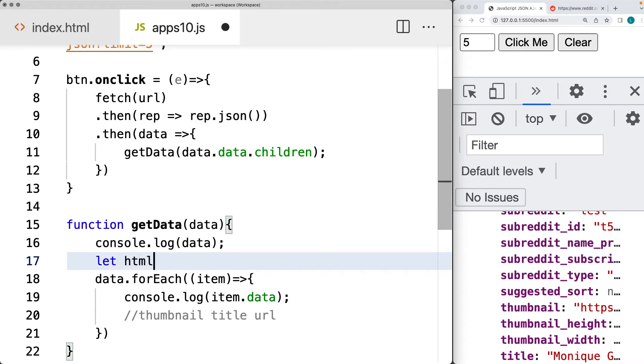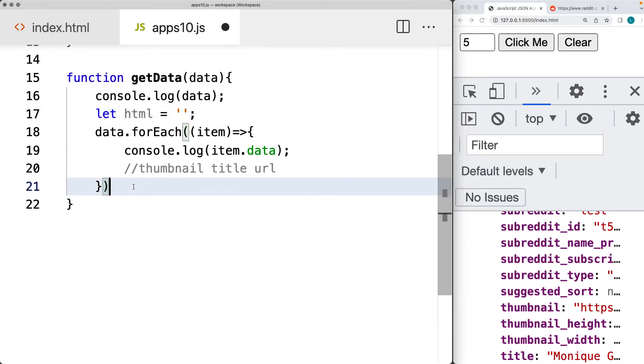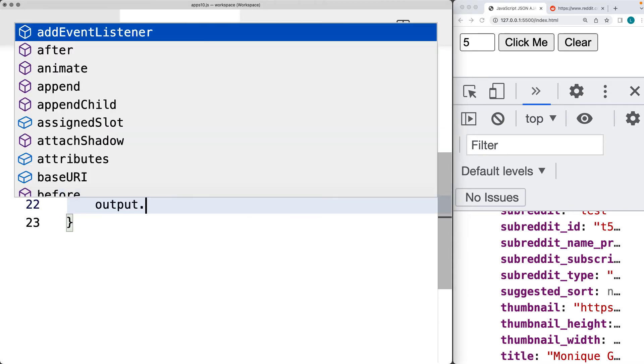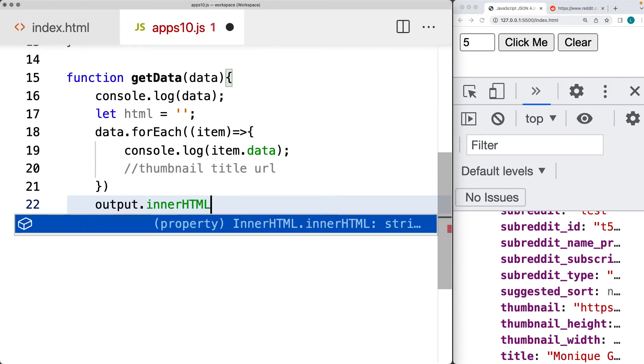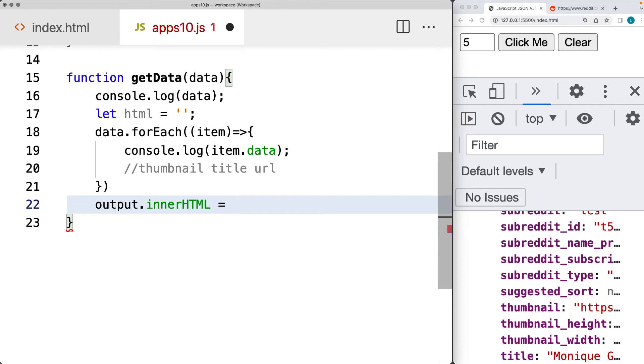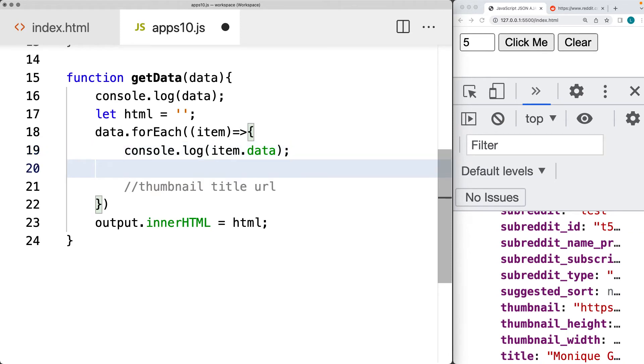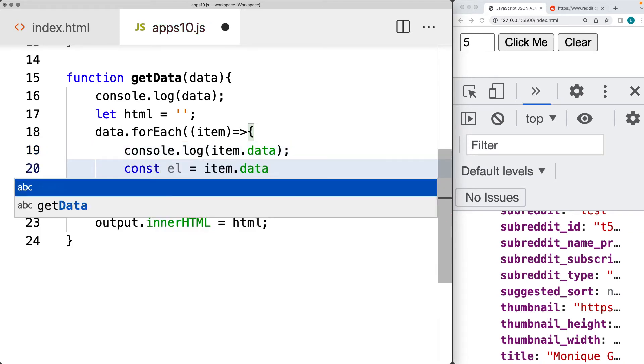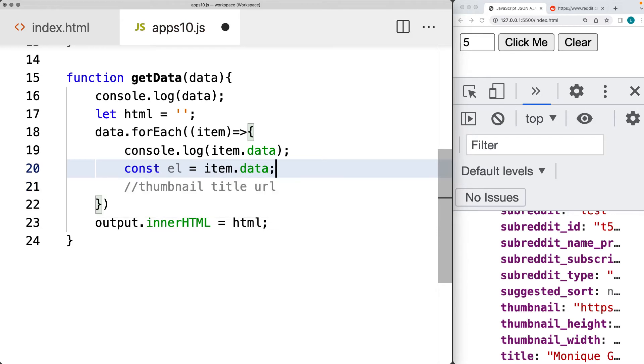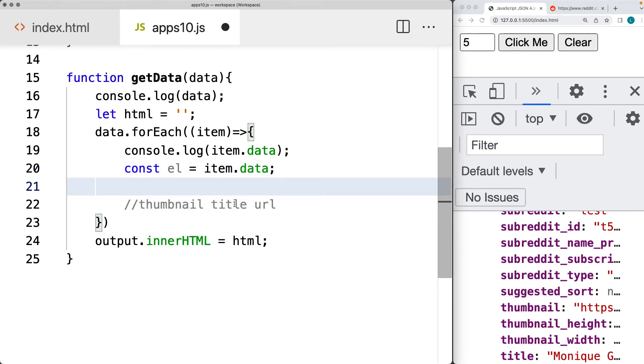So let's output these into the page, where we've selected the page element. And that's going to be output. And I'll create an HTML element that we can construct. And then for the output, the inner HTML will be whatever we've got contained within the HTML. So as we loop through the data for the item, I'm going to set the item data to an element. And this is just a variable. So this is going to make it a little bit easier to read the contents that we're outputting.